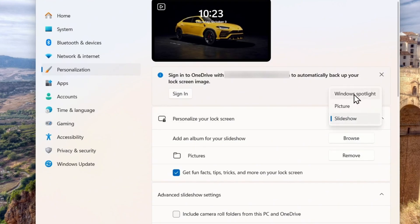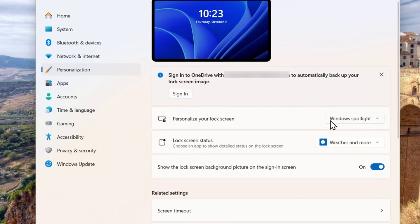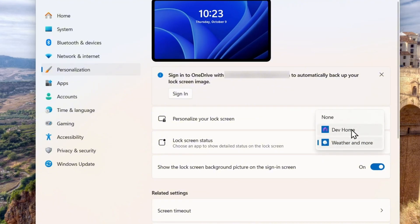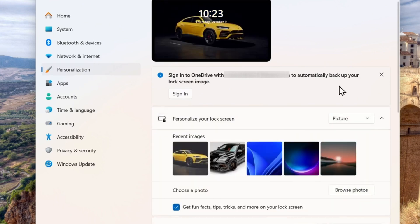The Windows Spotlight option works similarly — it will change images from time to time within your lock screen. As you can see, it says 'Weather and more' — you can choose whether to show your phone or the weather. This is just some extra information you can add to the lock screen.